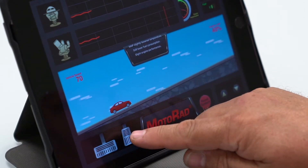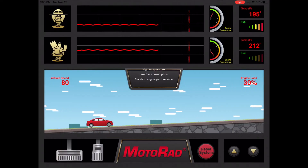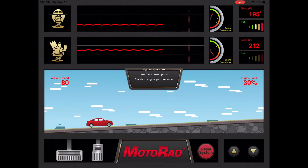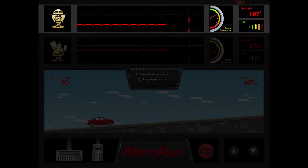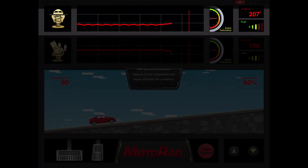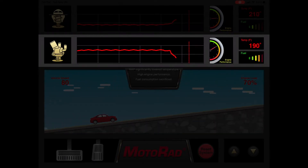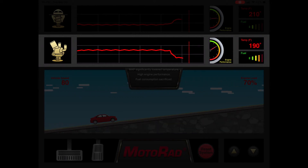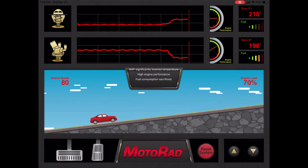We will now increase vehicle speed and engine load. Notice that on a traditional thermostat, the engine temperature has increased while engine performance has decreased, making it harder to climb the hill. In contrast, with the MAP thermostat, the ECM has sensed the increased engine load, signaling the MAP thermostat to open. This lowers the engine temperature, which increases engine performance, giving you the power you need to climb the hill.